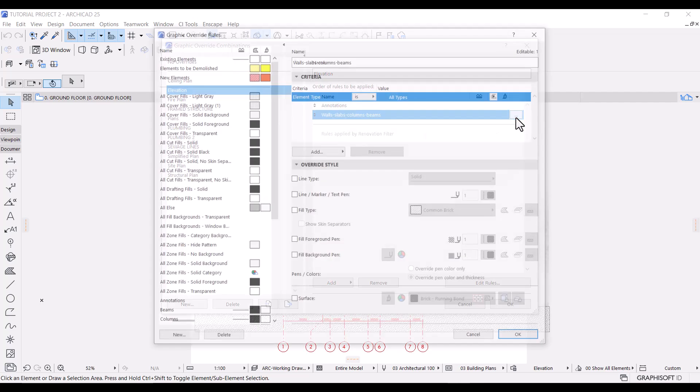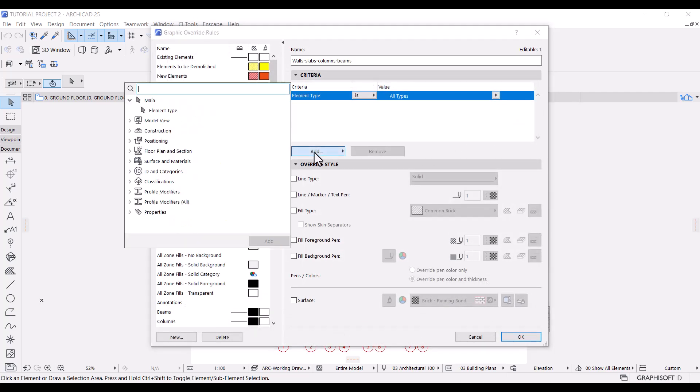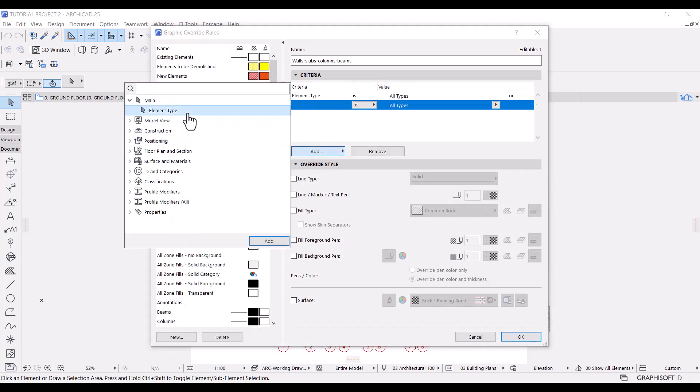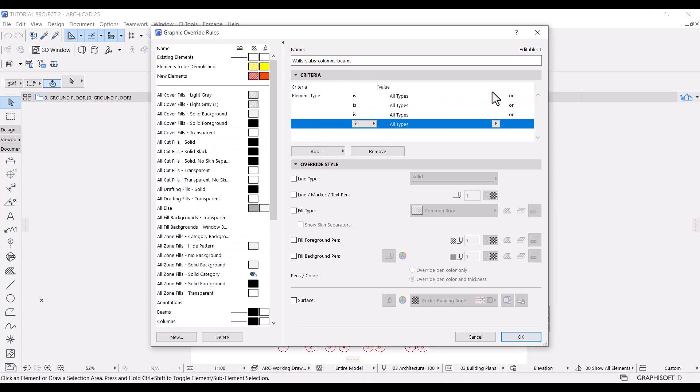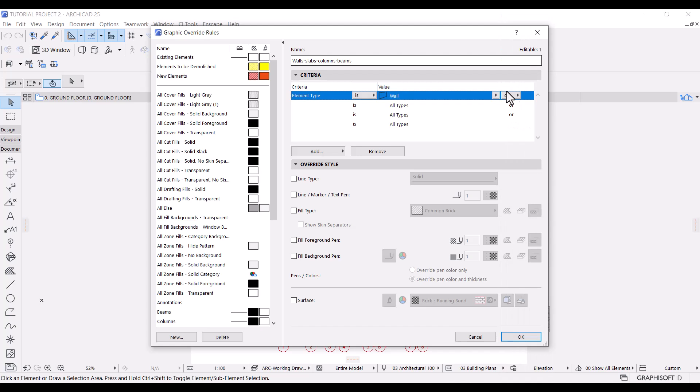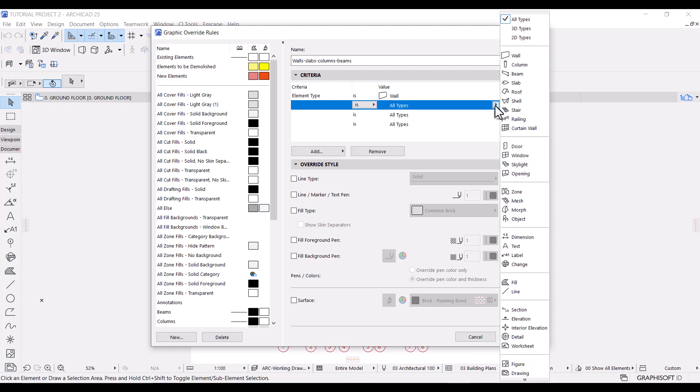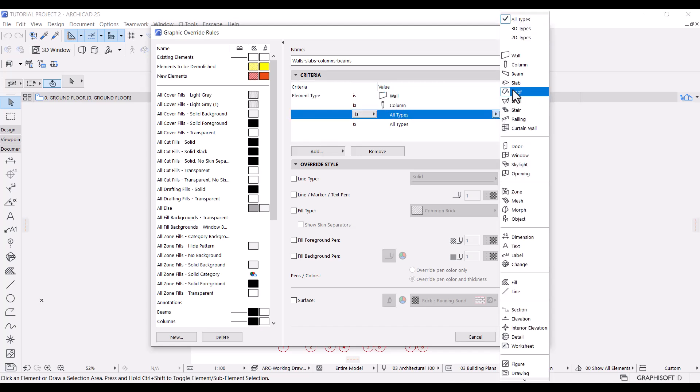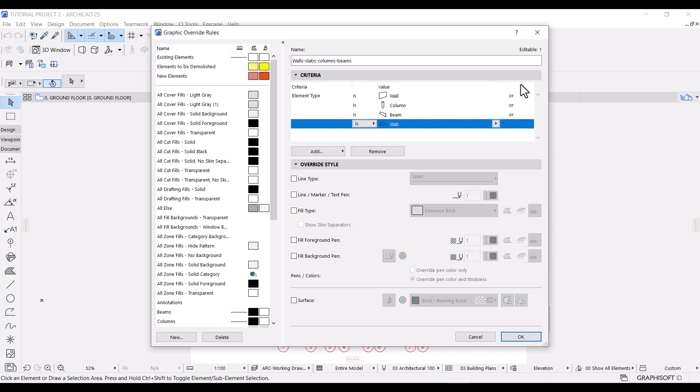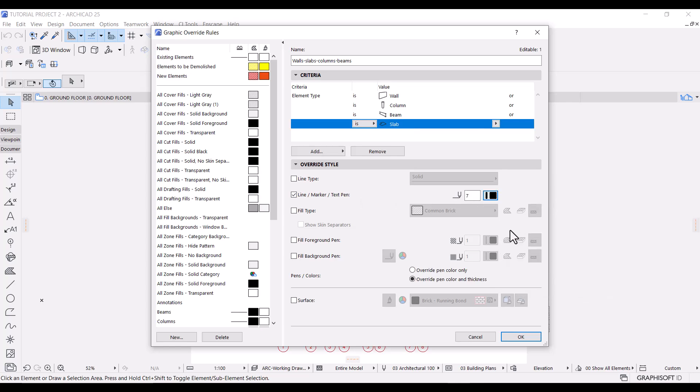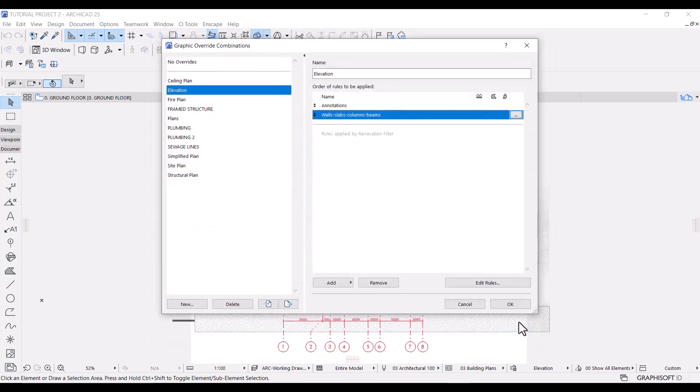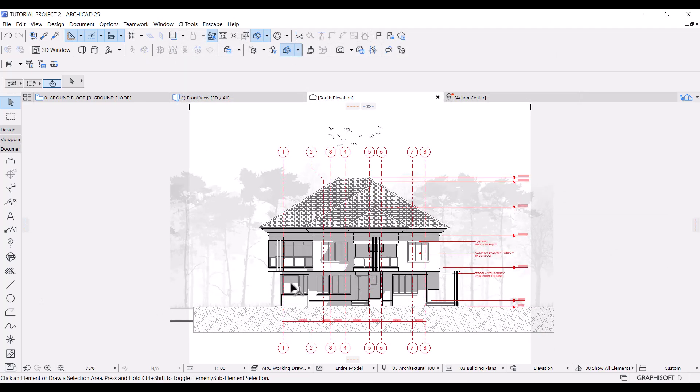Edit rule again. Let's add three more element type criteria. I'll make the first one wall, make the second one column, make the third one beam, and make the fourth one slab. Under override style, again I'll check the box for line, marker, text pen. This time I'll use pen 7.35 mm. Click OK and OK again.